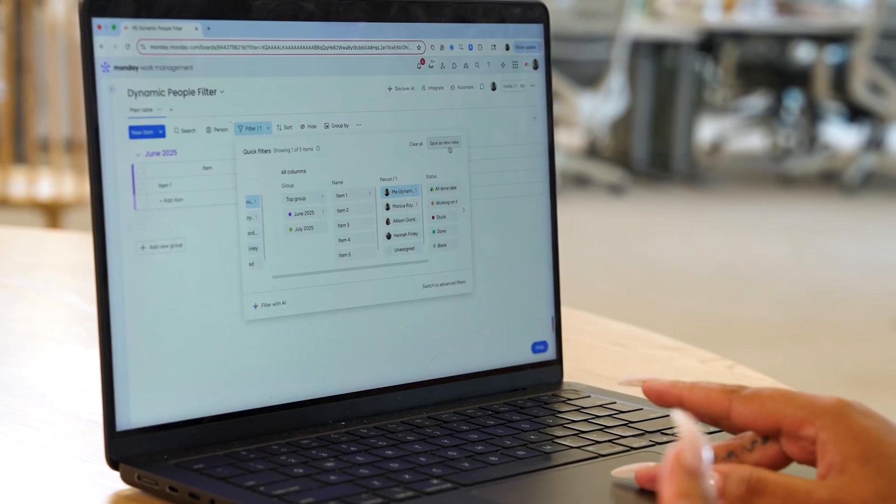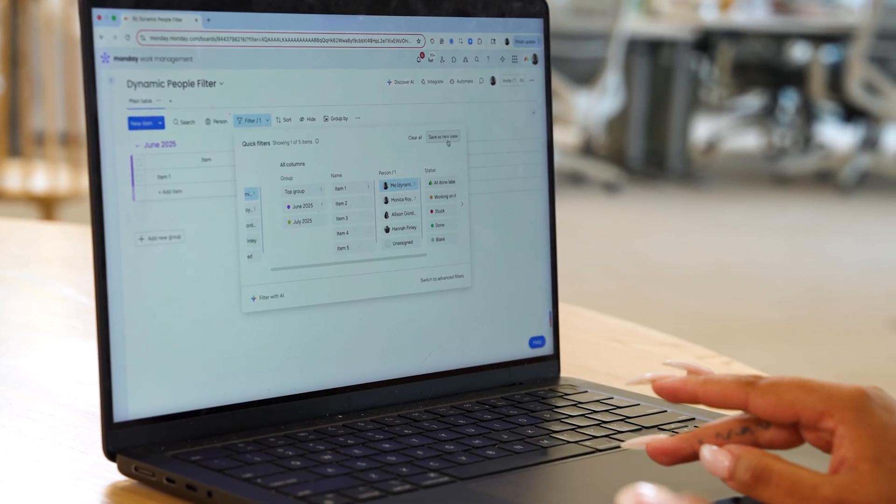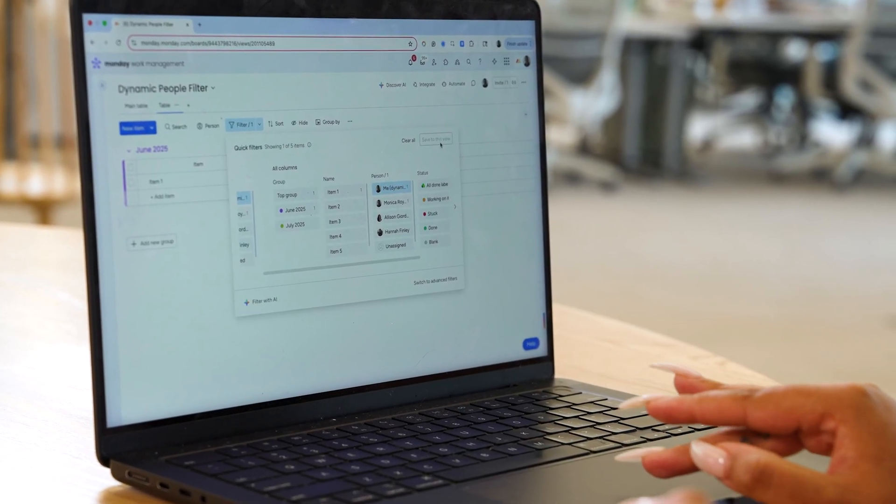It is important to note that this filter is specific to the board view, so users will still be able to see others' assigned items in the other board views, specifically the main table tab. Don't forget to save this filter to a new view to save your changes.